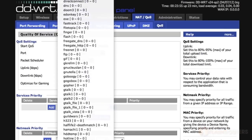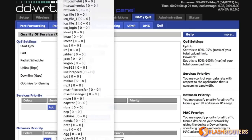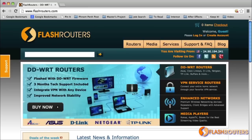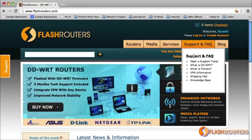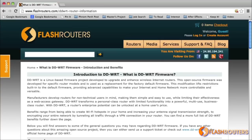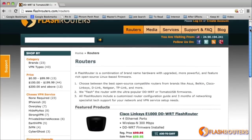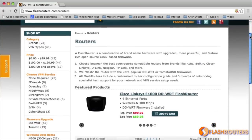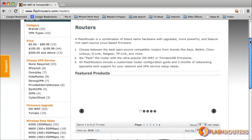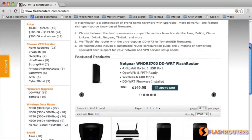Those are the top five DD-WRT features. To learn more about the benefits of DD-WRT firmware, you can visit our DD-WRT intro page, or head on over to our list of the most popular DD-WRT upgraded routers to find the best wireless routers for your needs.